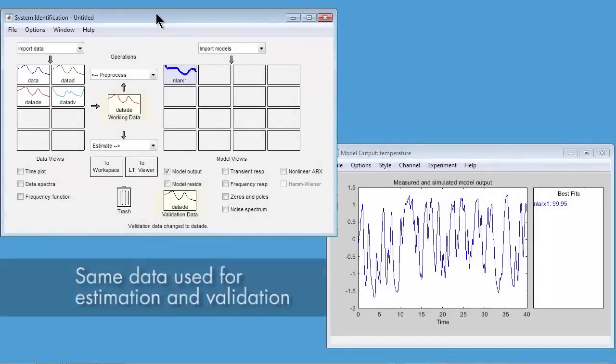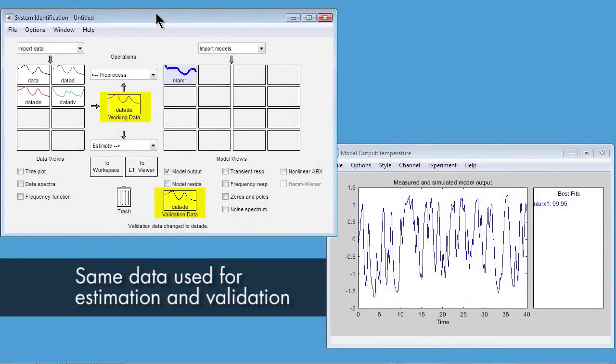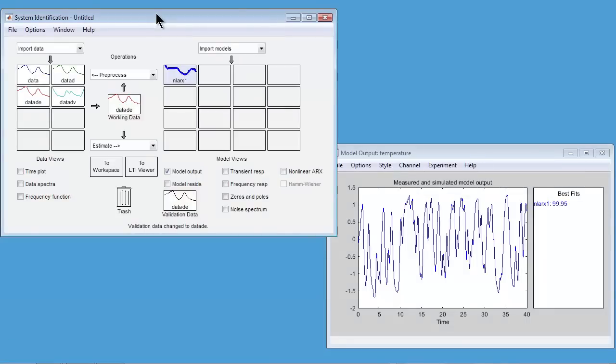What's the most common mistake that people make that keeps them from getting good results with system identification? I think there are two mistakes that inexperienced identifiers make. One is that you don't understand the value of validation data. If you evaluate models on the data that you used to estimate the models, you get fooled by the very good fit that you see in the compare plots. You must have validation data to check on an independent data set how good your model behaves.